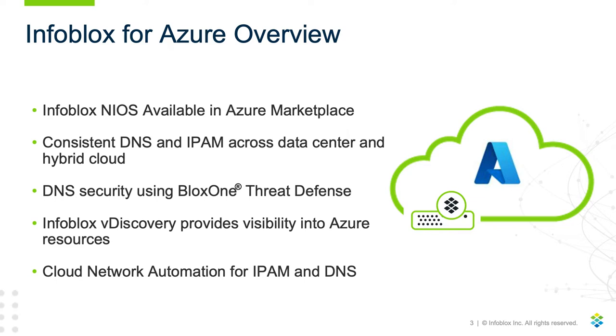You can add DNS security for workloads running in your vNets through BloxOne Threat Defense and gain enhanced visibility into your cloud environment using Infoblox vDiscovery for Azure. Infoblox Cloud Network Automation allows you to automate IPAM and DNS in your cloud deployments using our APIs or tools you already use like Ansible and Terraform.